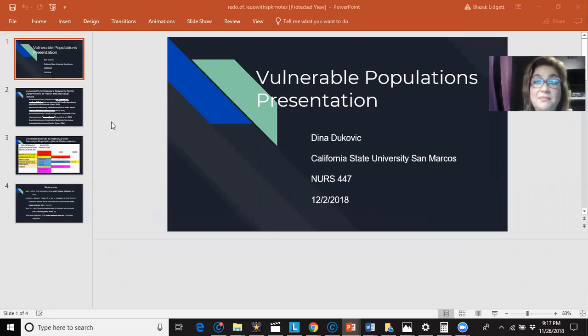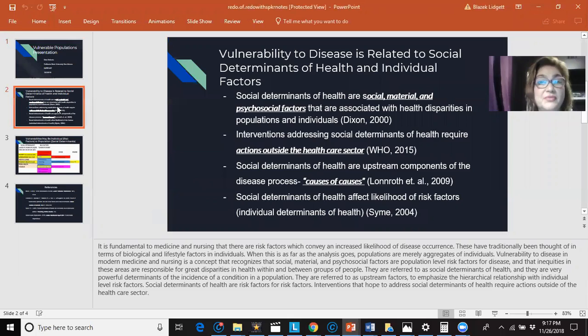Hi, this is the Vulnerable Populations presentation by me, Dina Dekovic, for Nursing 447.